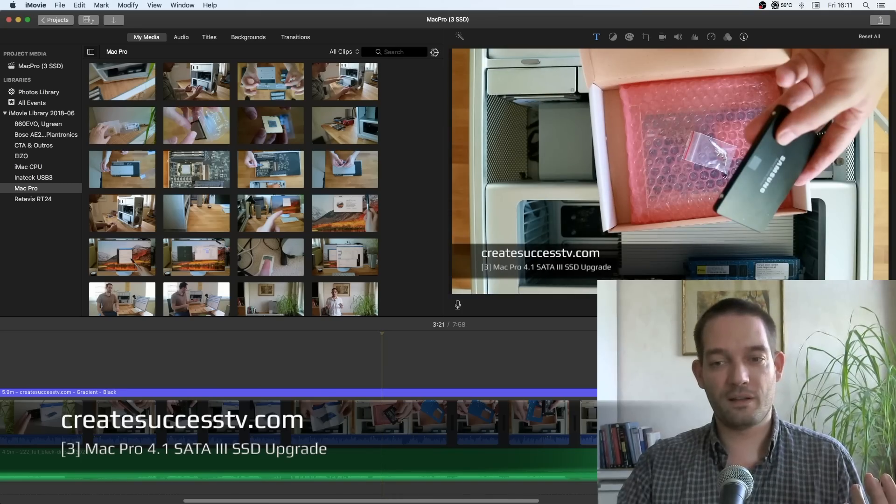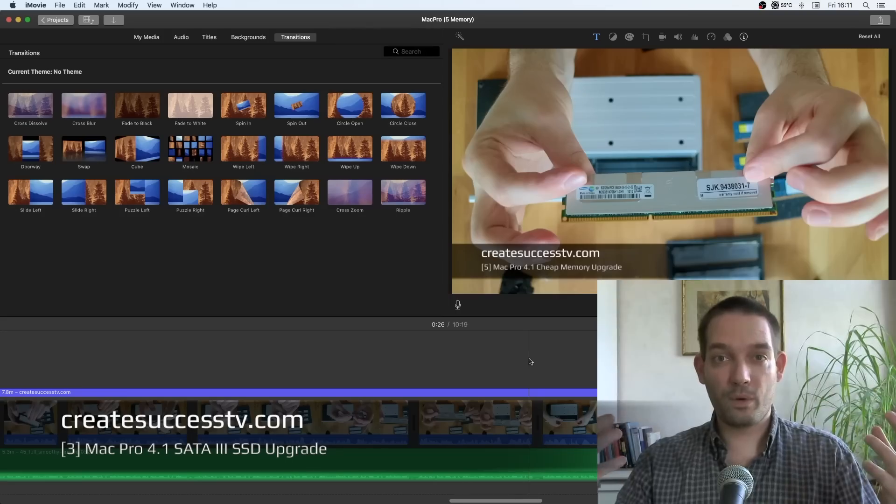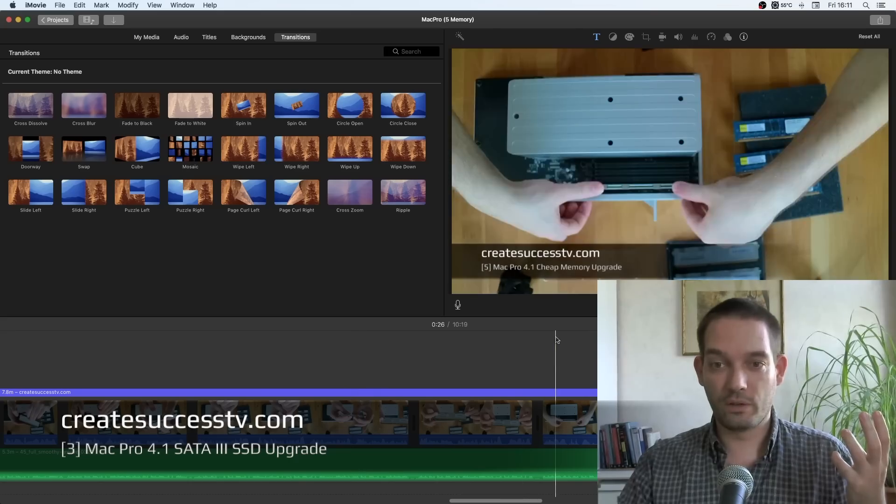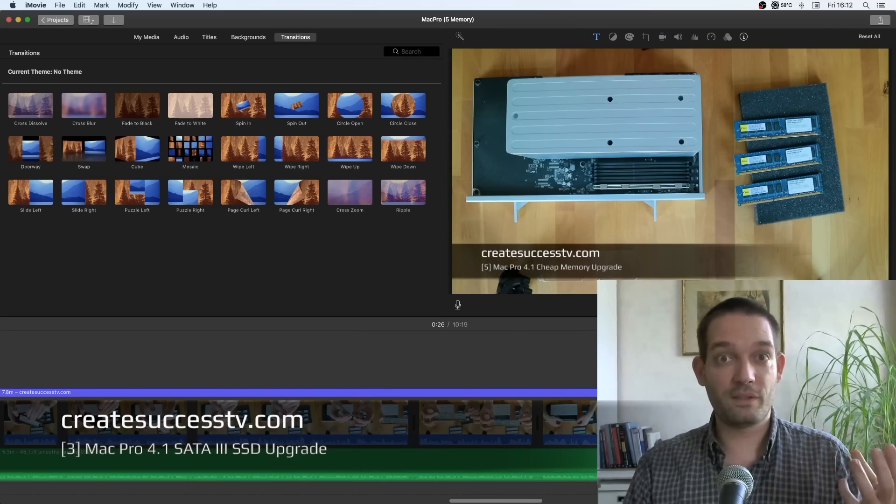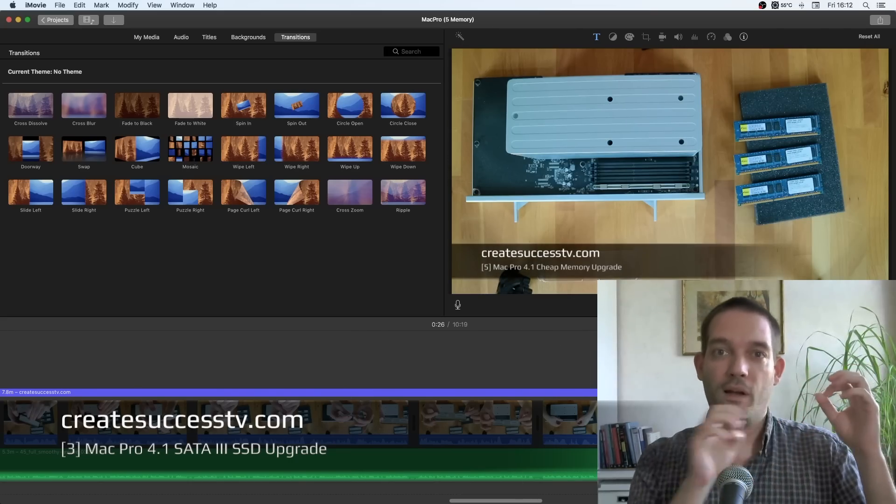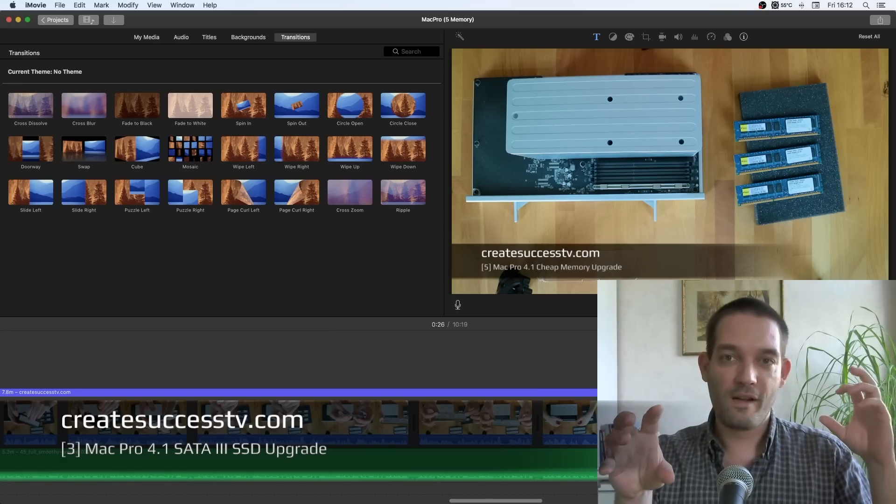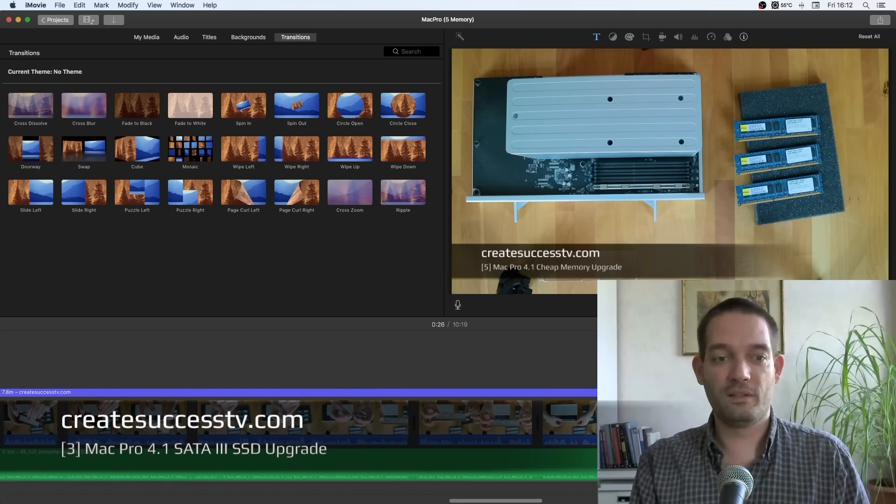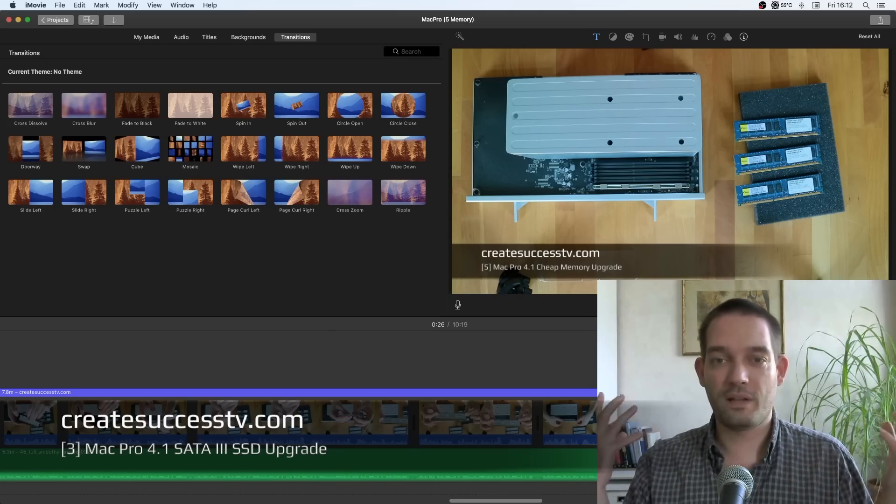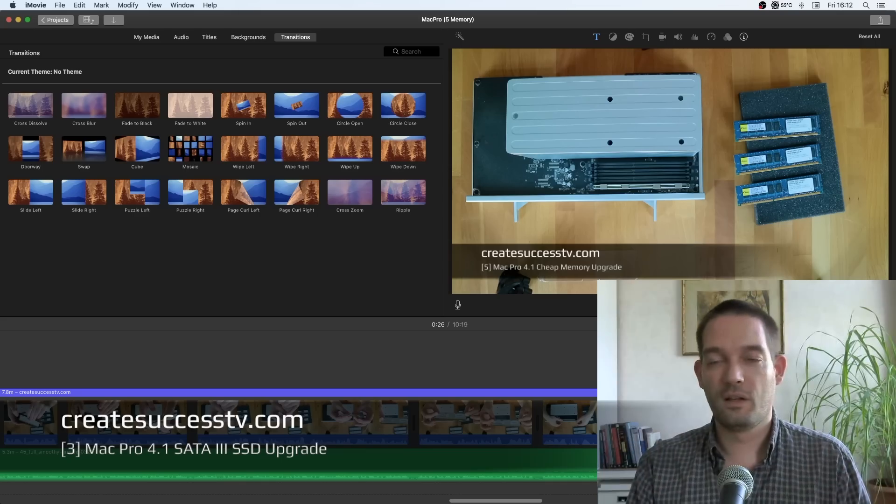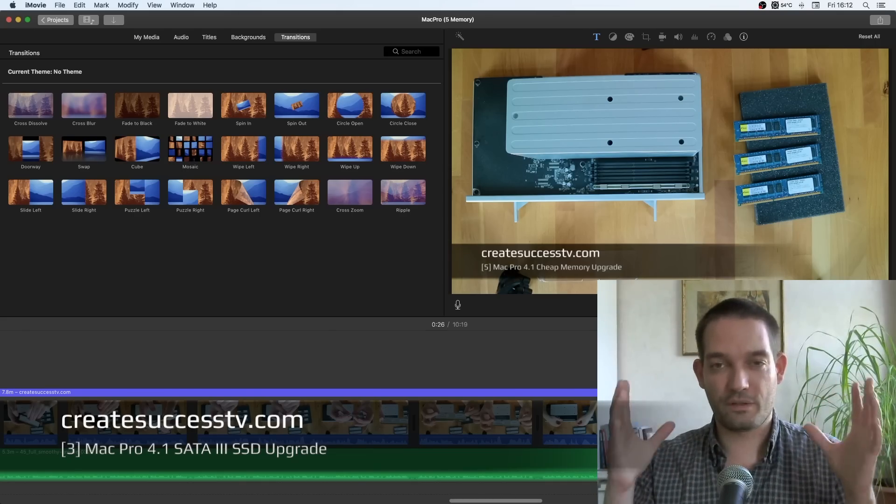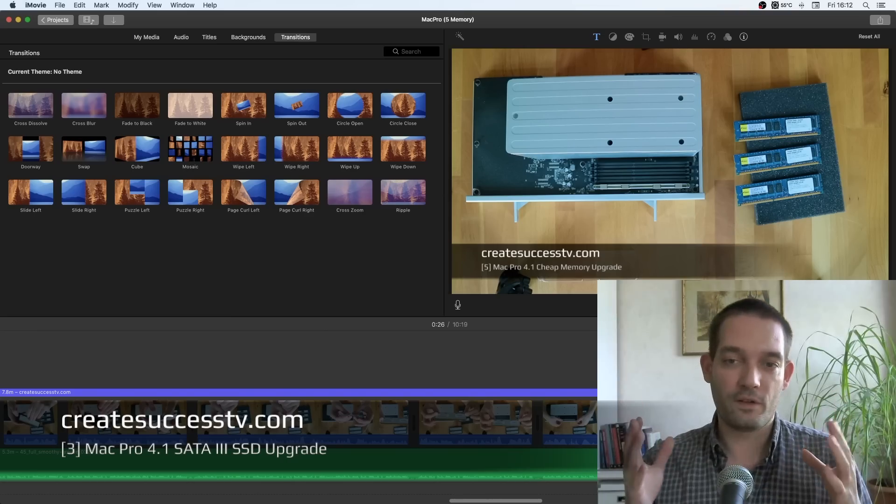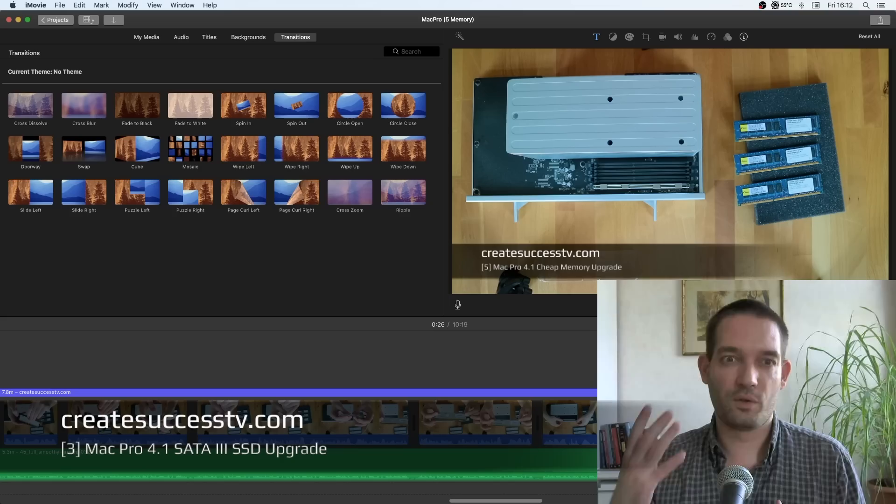It can pull the data from that SSD so fast and push it into my system, I mean the system's memory because I upgraded the memory as well in part five. So basically it reads the data really fast out of this SSD, stuffs it into this 24 gigs of memory, and the CPU can work with all this stuff blazingly fast. For video editing which can be quite intensive if you have lots of files, that's really great.